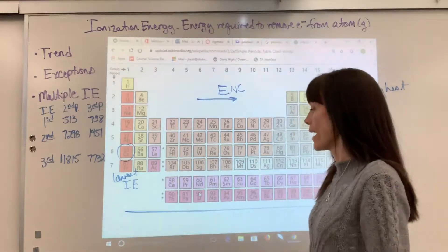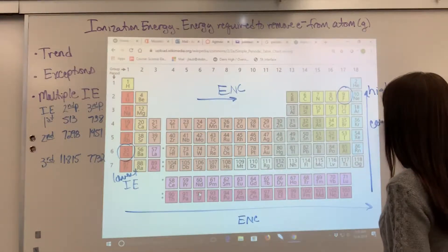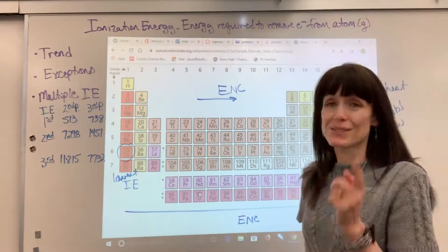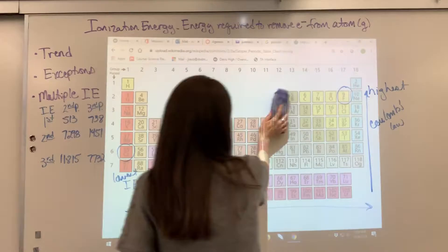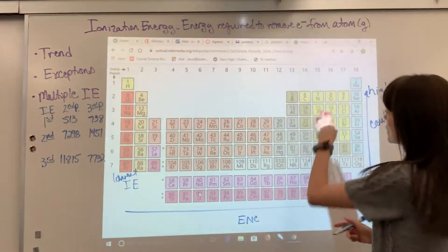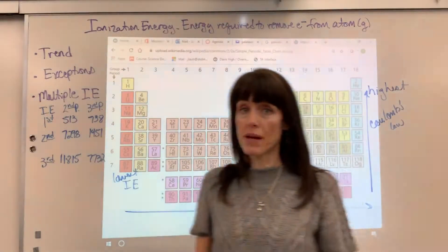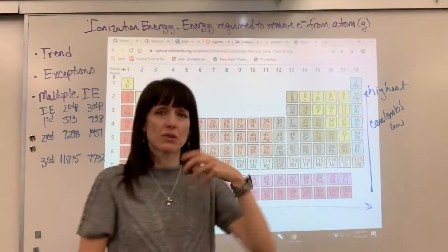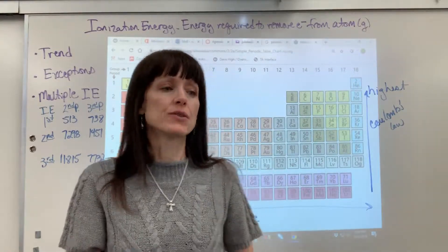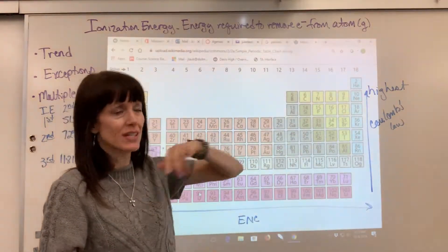So there's the overall trend and the big why: you're going to explain with effective nuclear charge going left to right, and you're going to explain with Coulomb's Law going from bottom to top. Now let's look at exceptions — we're going to look at two in particular. Let's compare nitrogen and oxygen. Looking at the trend, we would say oxygen has greater effective nuclear charge and is going to have a higher ionization energy — but actually it doesn't, and we can see this by looking at orbital notation.